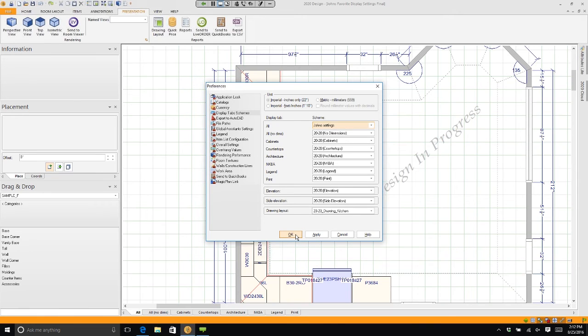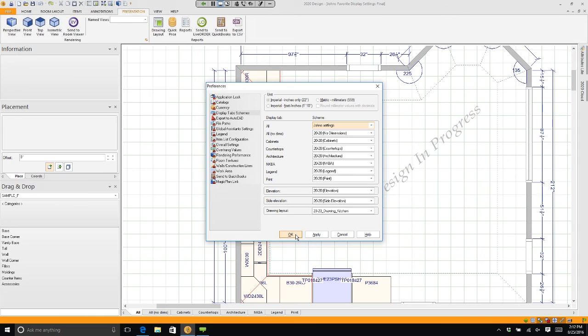So you can go in and set the colors, the fonts, everything you want. Even if you're just taking basic dimensions, set it up so that you never have to modify it again.